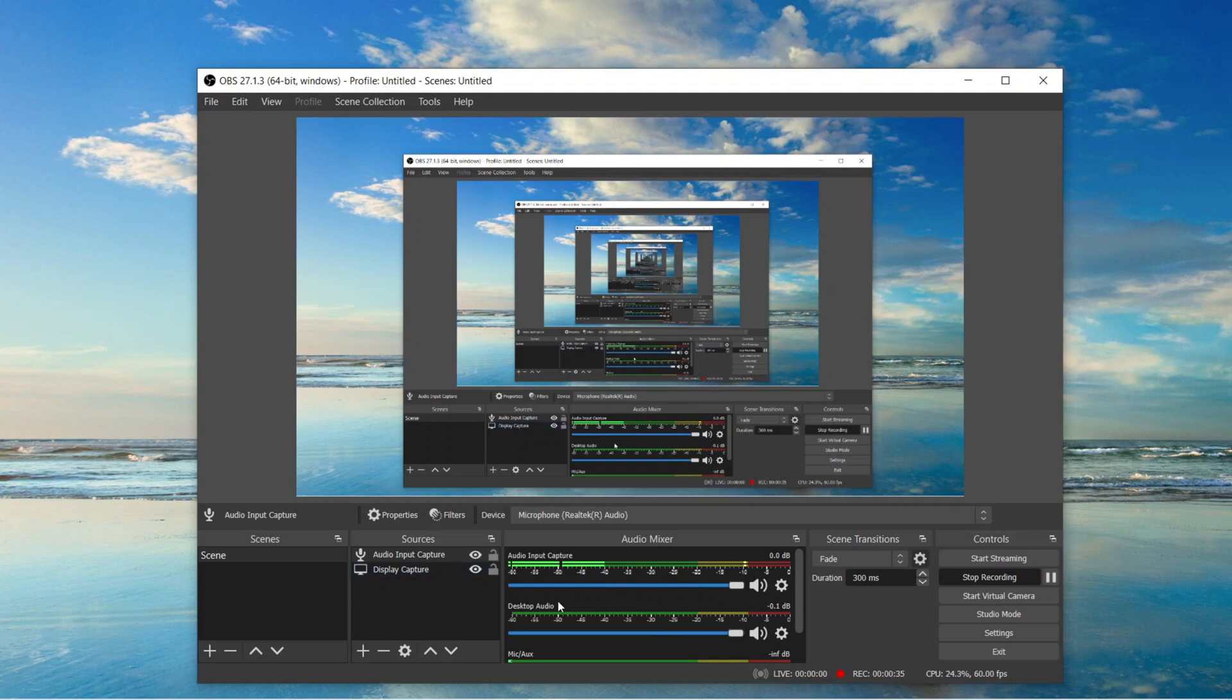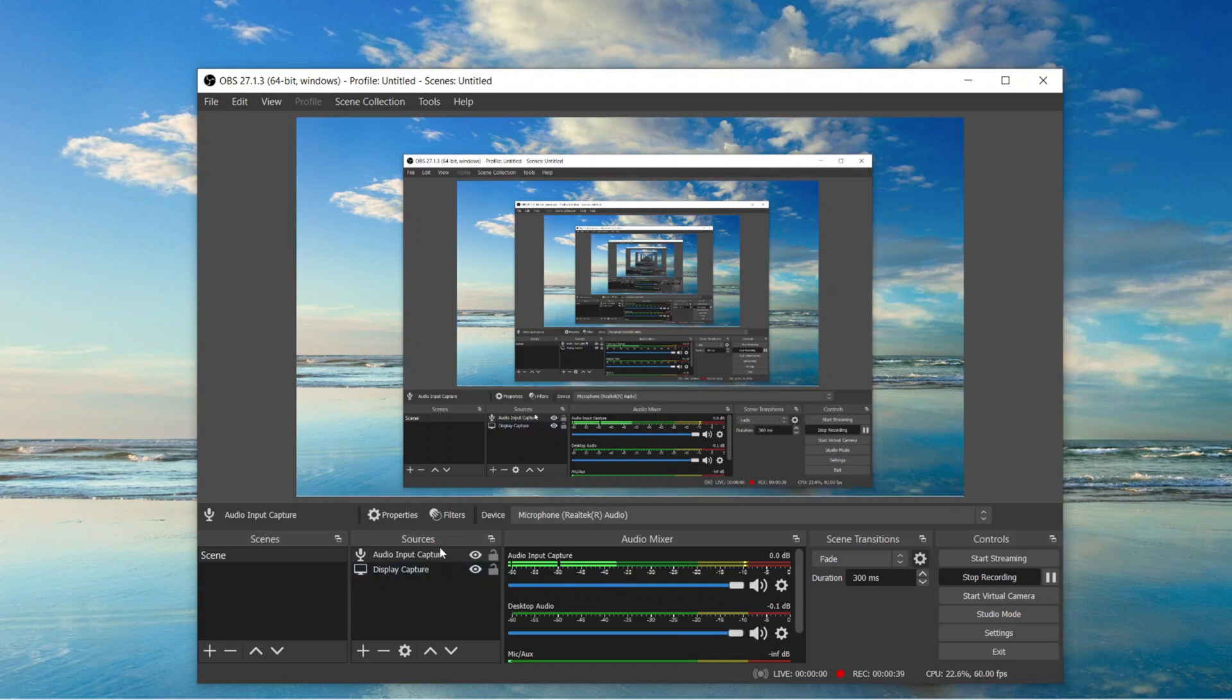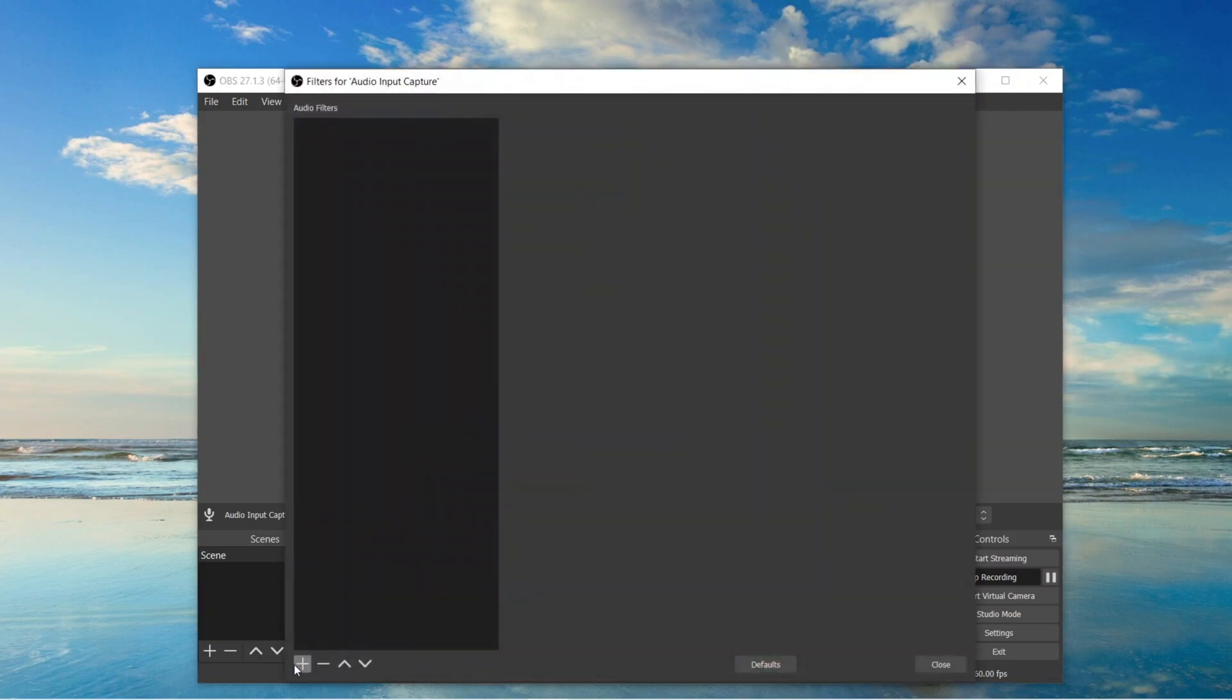OBS is called one of the most powerful screen recorders. That is because it has tons of tools and features. Like for audio it has noise suppression, noise gate, compressor, etc.